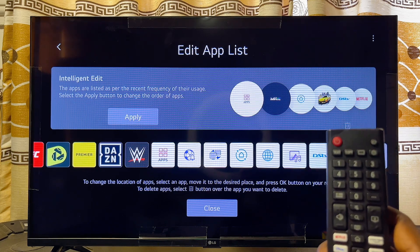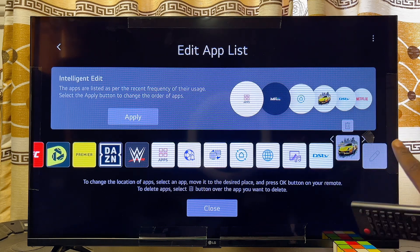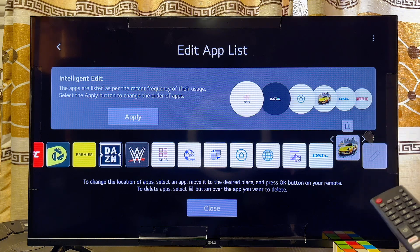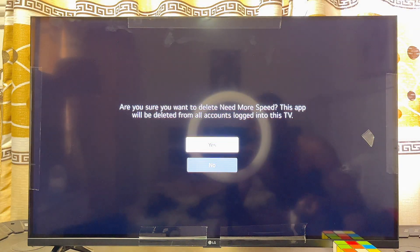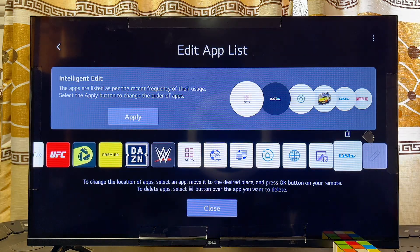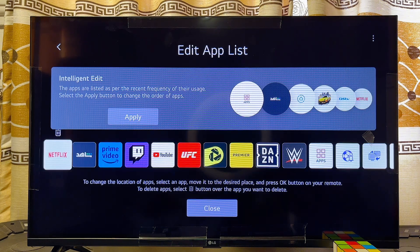Use your remote control to scroll to the top and highlight the bin icon. Press OK, and you'll be asked whether you actually want to delete this app from your Smart TV. Go ahead and click Yes, and that app will automatically be uninstalled and deleted from your LG Smart TV.